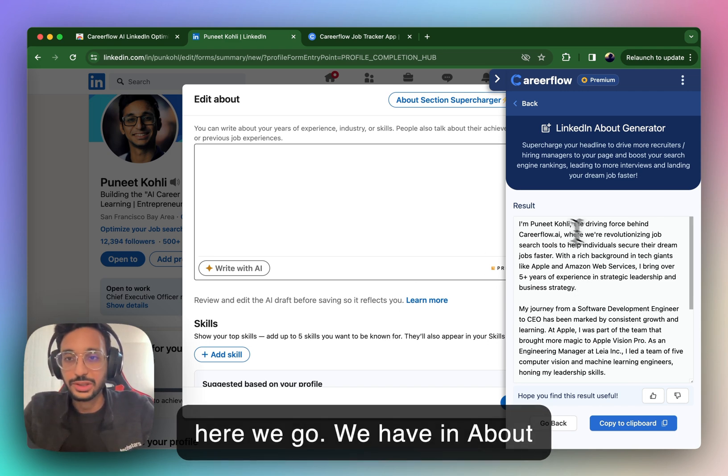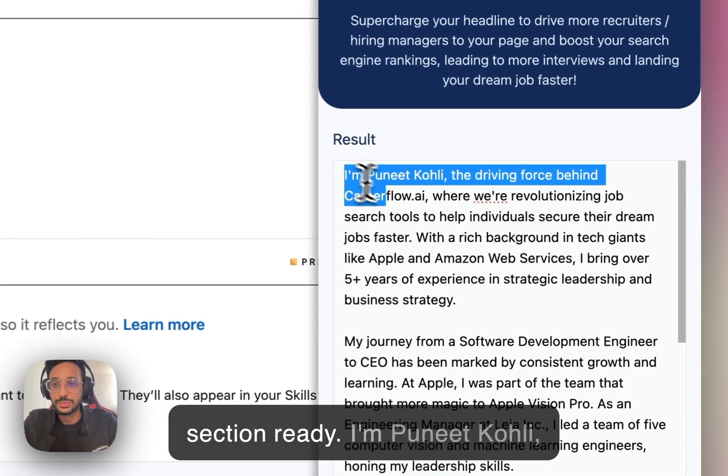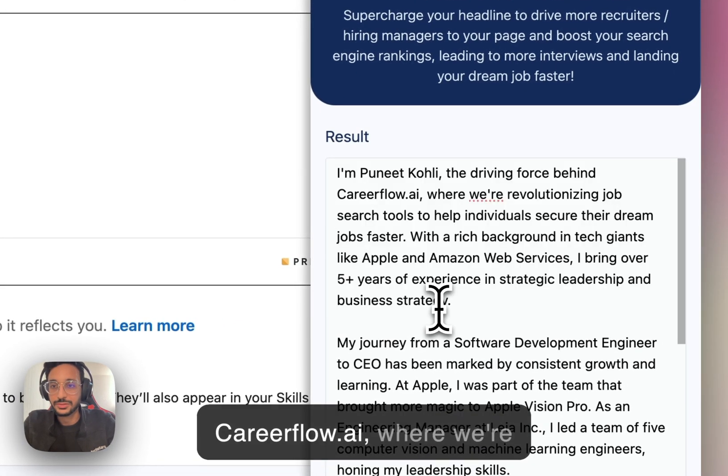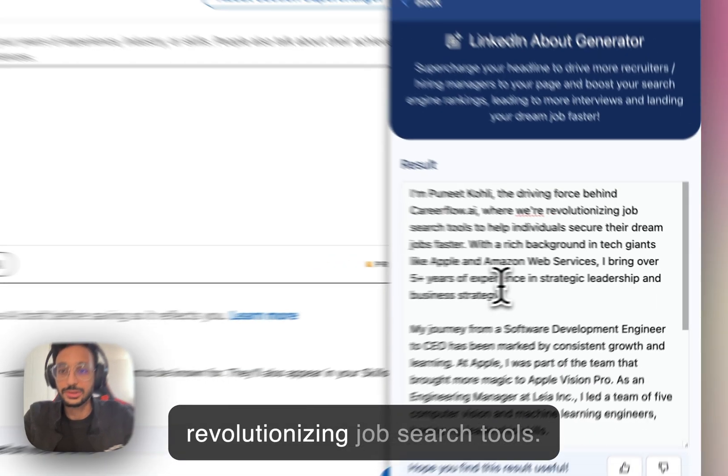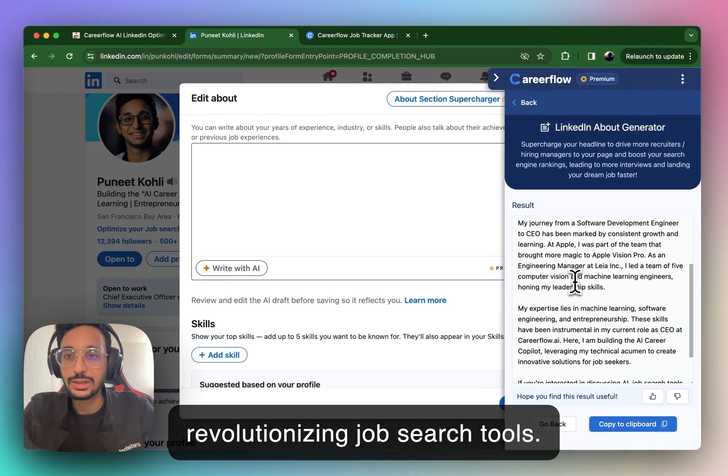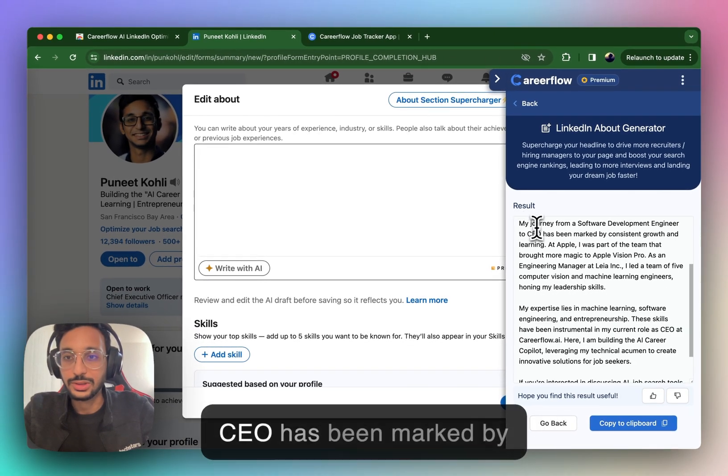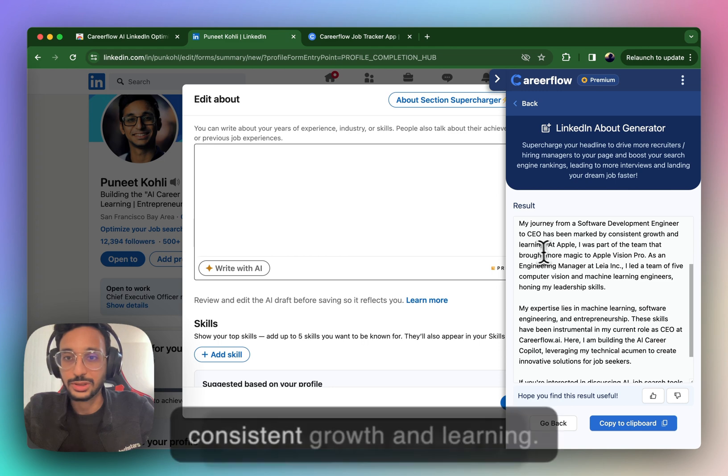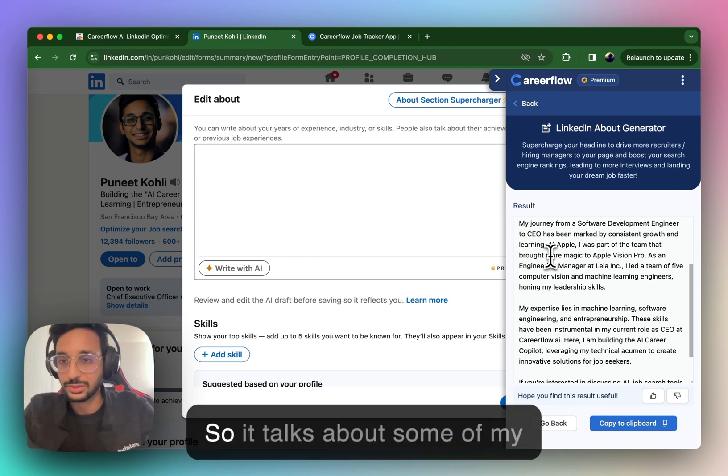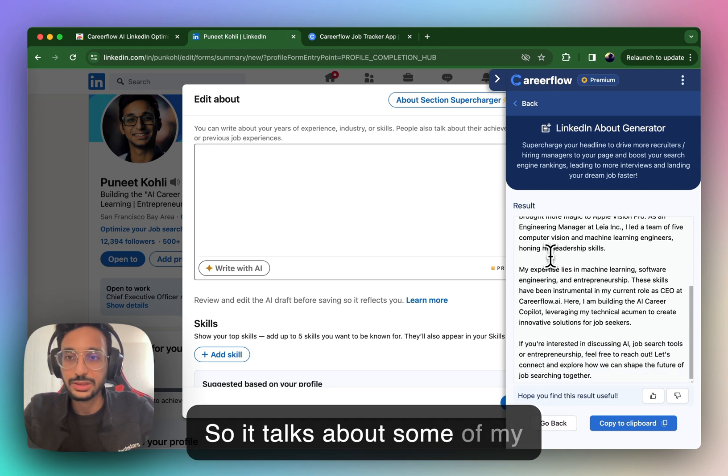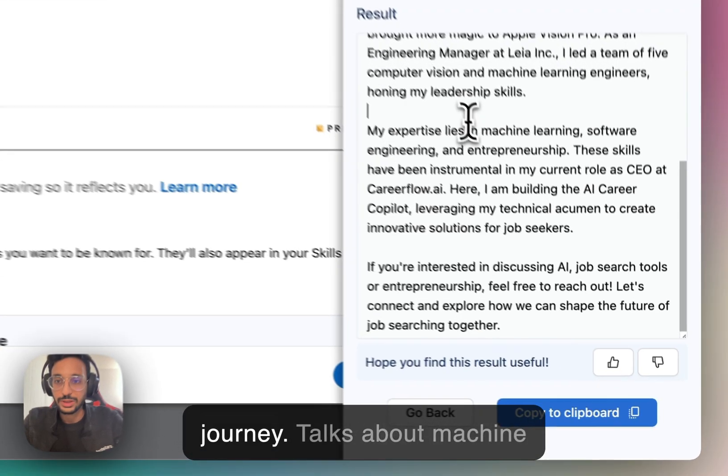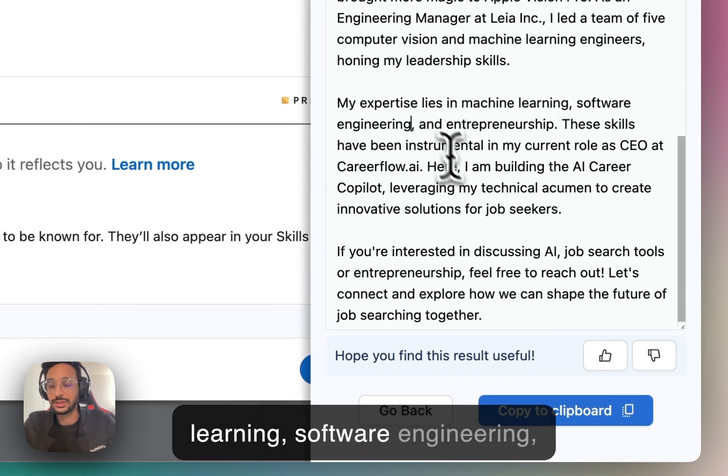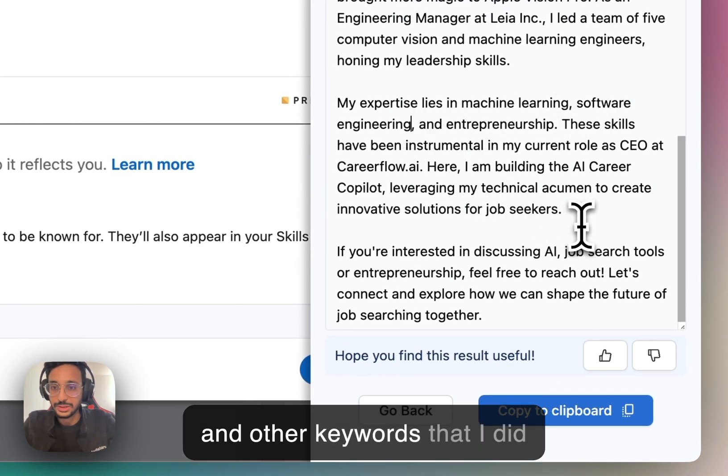So here we go. We have an About section ready. I'm Puneet Kohli, the driving force behind CareerFlow.ai, where we're revolutionizing job search tools. My journey from an SDE to CEO has been marked by consistent growth and learning. So it talks about some of my journey. It talks about machine learning, software engineering, and other keywords that I did mention.